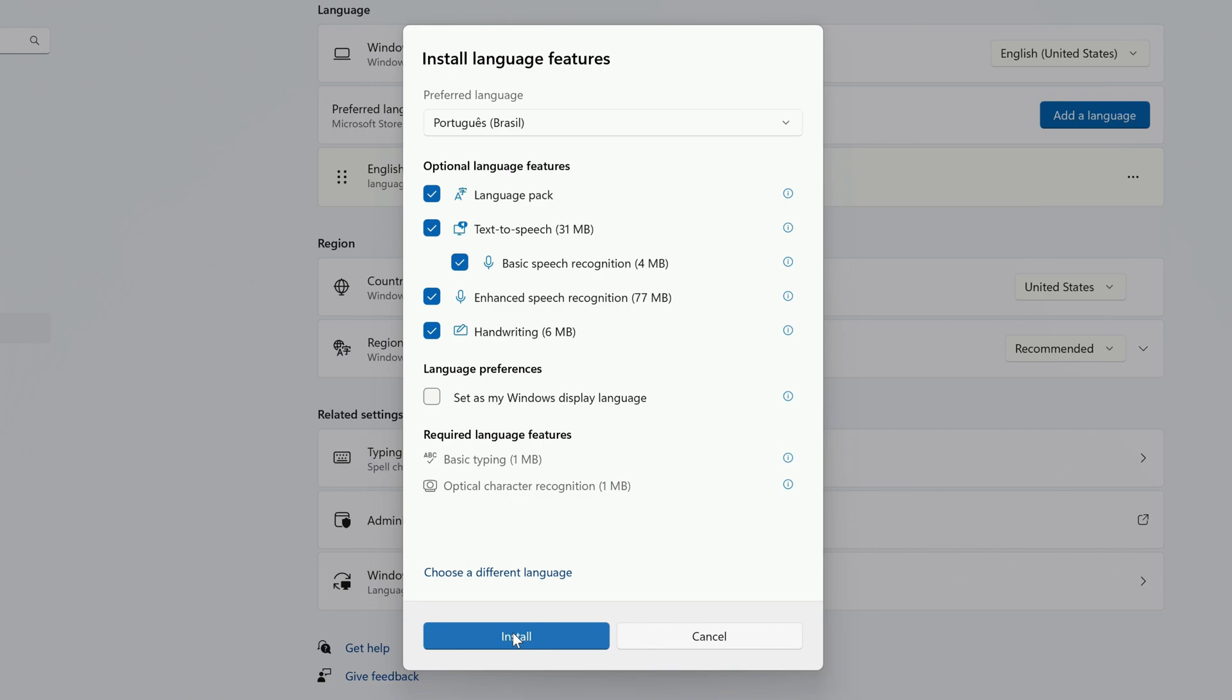If you don't want to install all of them, simply uncheck the boxes next to the features that you don't want. If you want to switch Windows to this language immediately after it's finished installing, click the checkbox next to Set as my Windows Display Language, and then click Install.